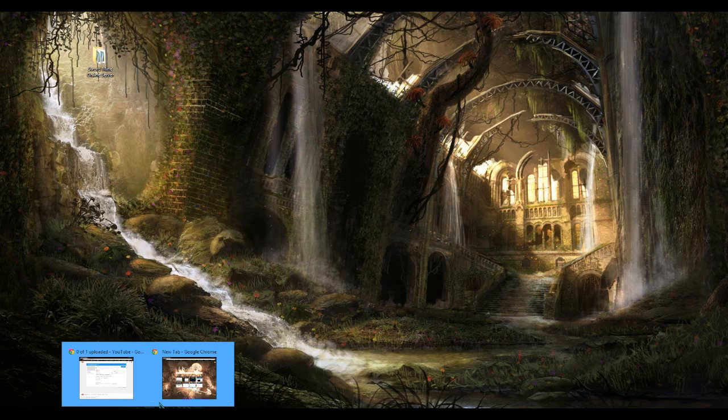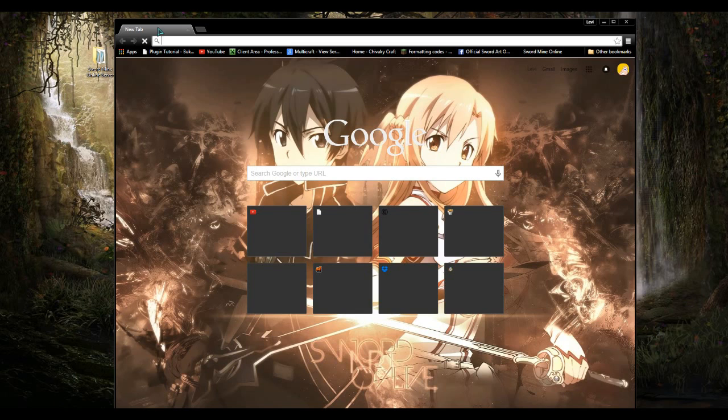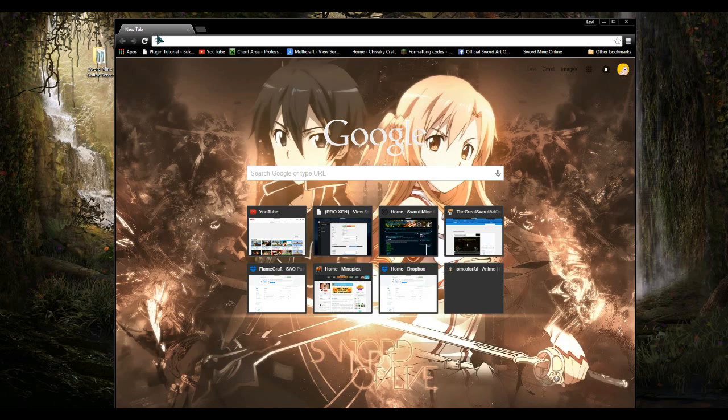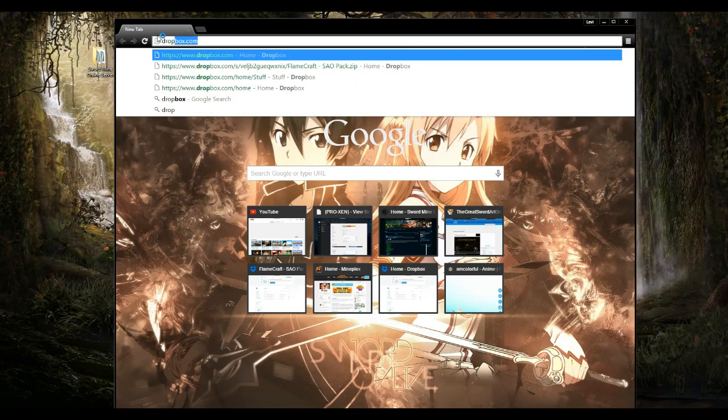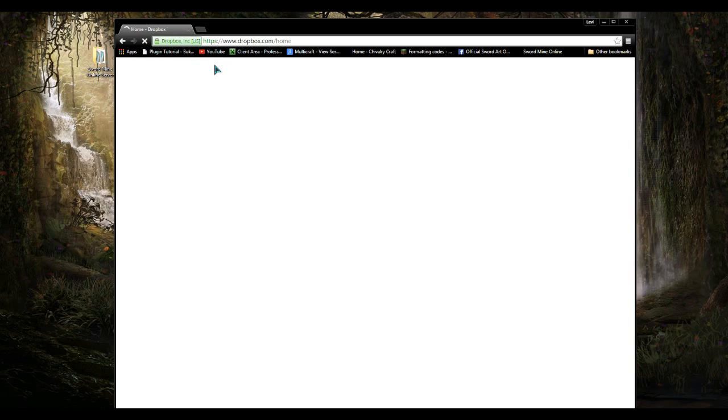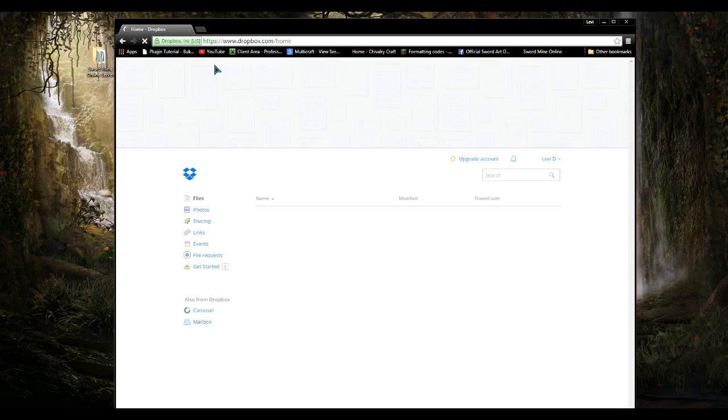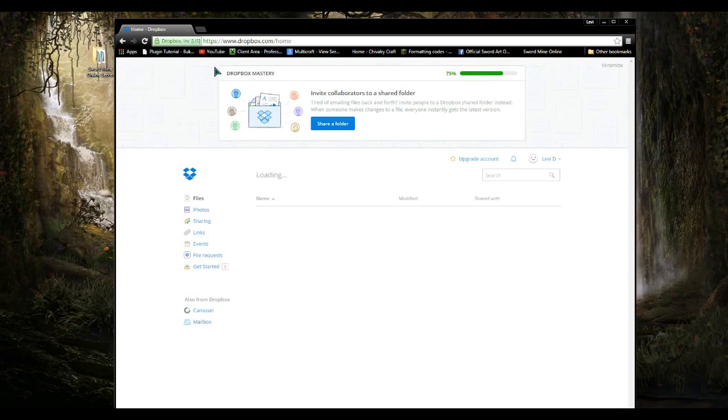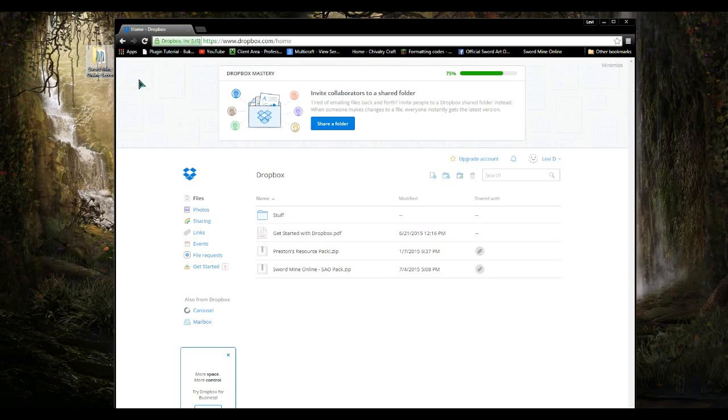You're going to need a Dropbox account or something similar. I'm going to use Dropbox because it's easy and simple, and I'm going to show you different ways of doing this. I'll show you how to do it on Multicraft and how to do it on a private server hosted on your computer.